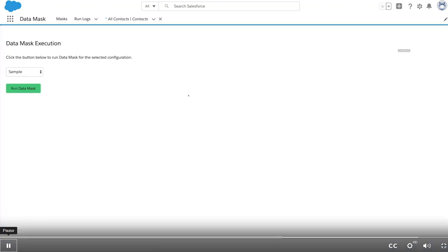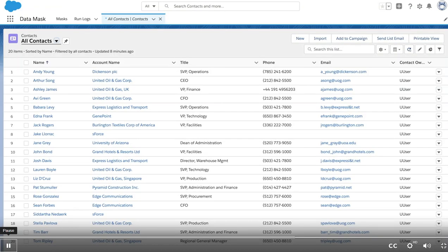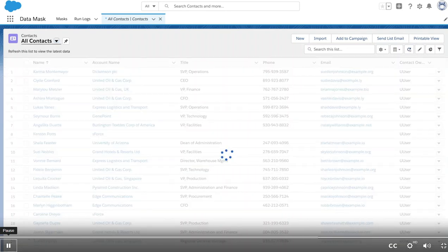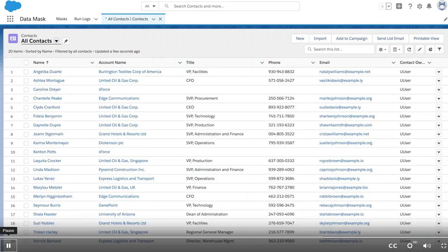It will take some time to run, so let's skip ahead in time and see what happens once it's done. You can see the effects: same list of contacts but with fake emails, fake phone numbers, and new names.